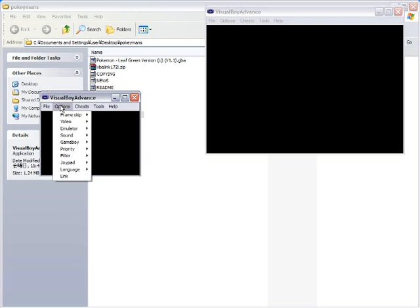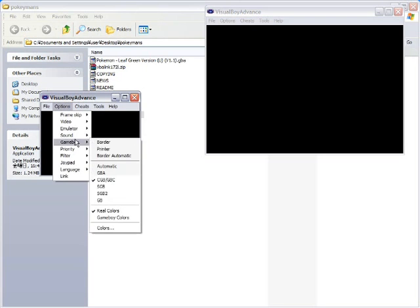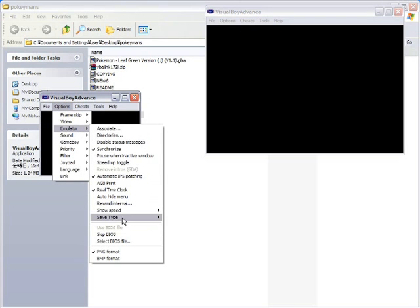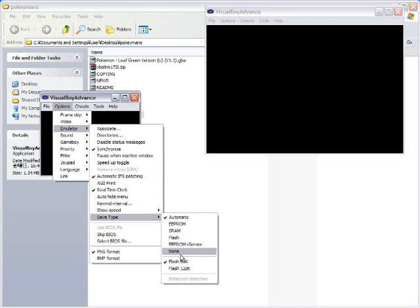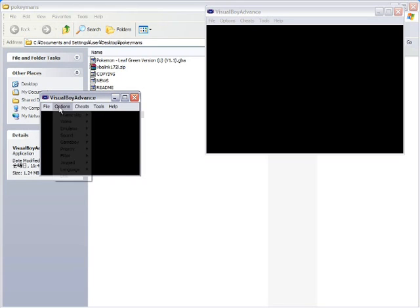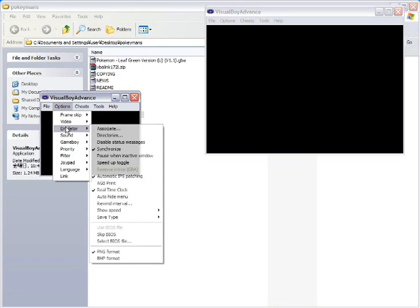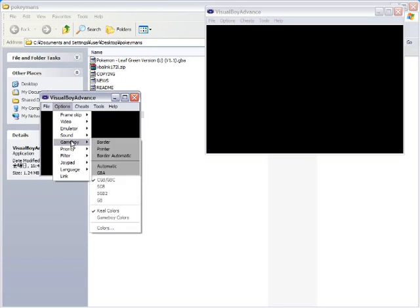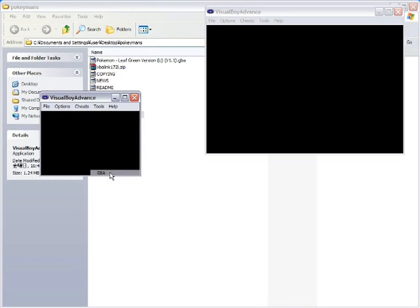Step three. Options. Emulator. Save type. 128K. Check. Step four. Options. Gameboy. GBA.